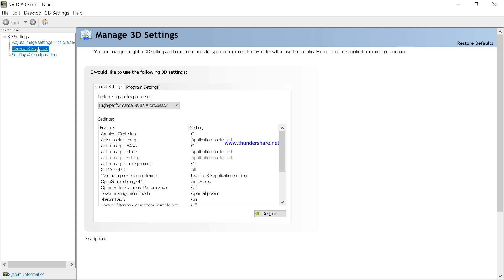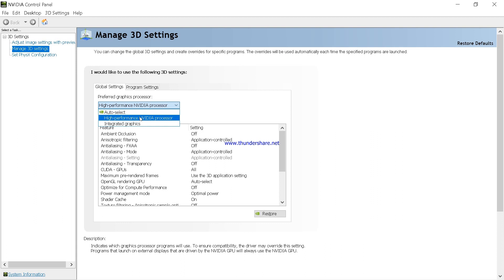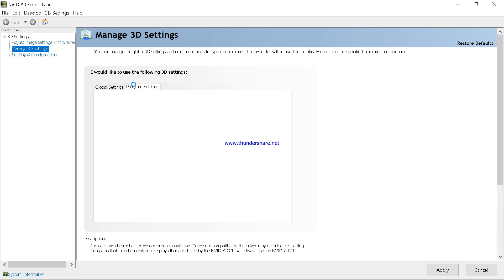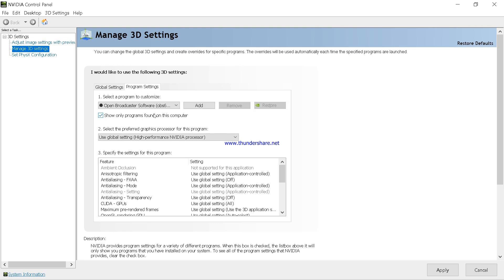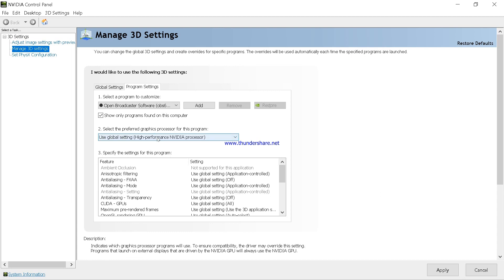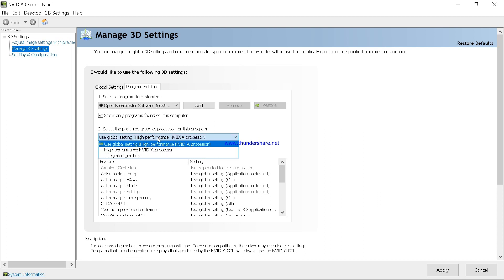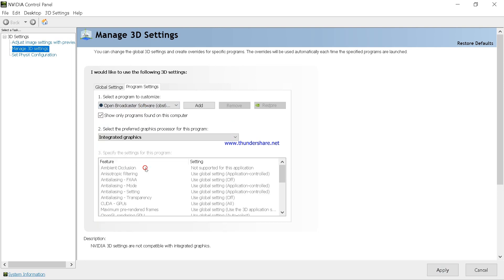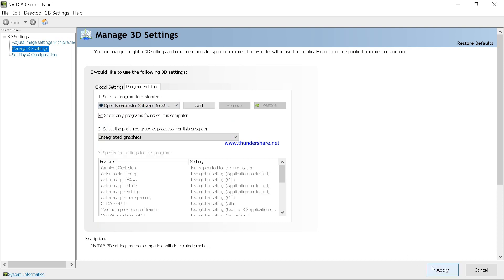Then go to Manage 3D Settings. Choose High Performance NVIDIA Processor. Go to Program Settings. Choose Integrated Graphics. Select any program, you can choose OBS. Apply it.